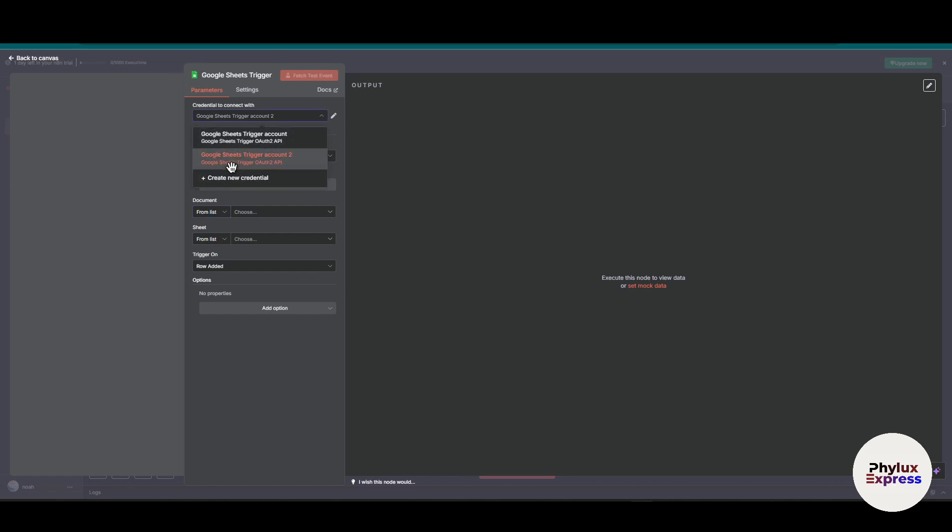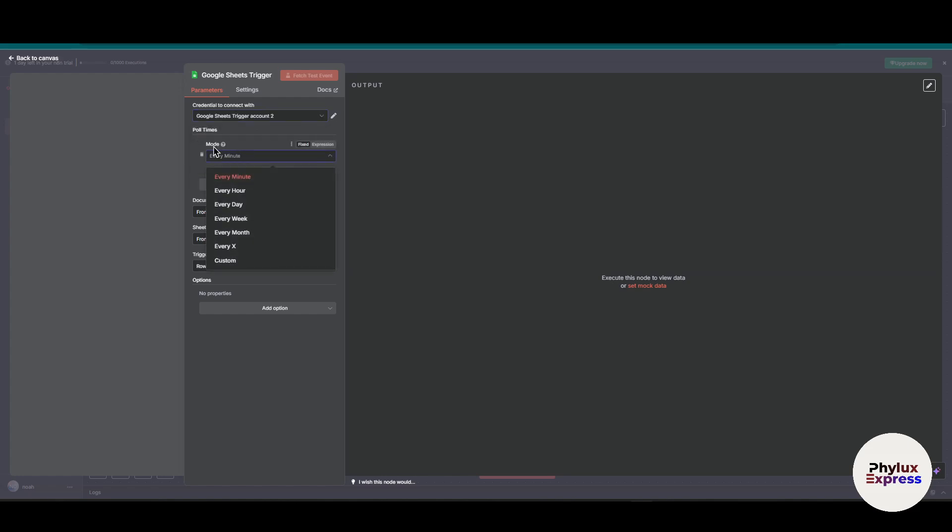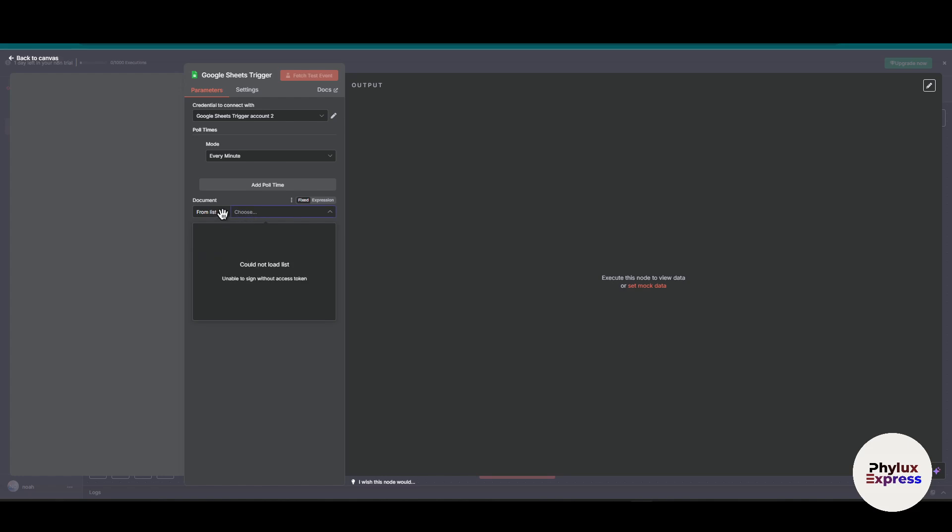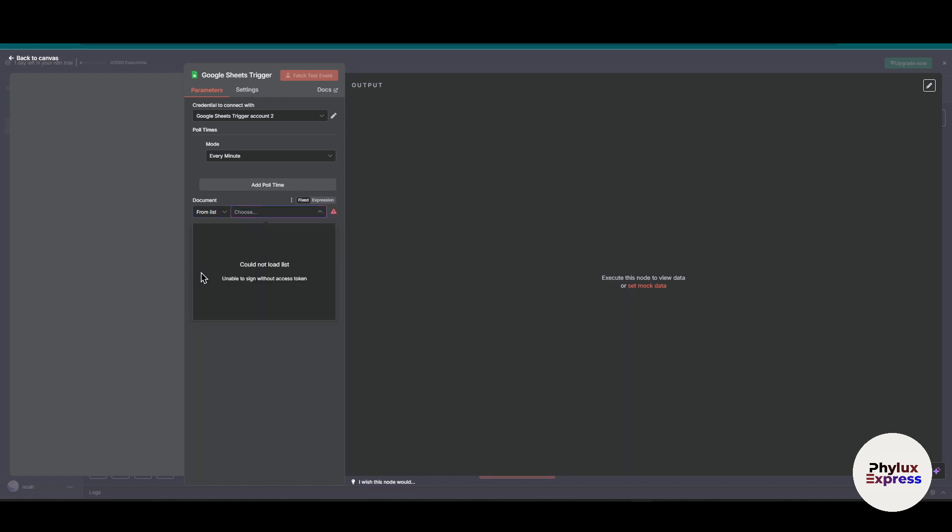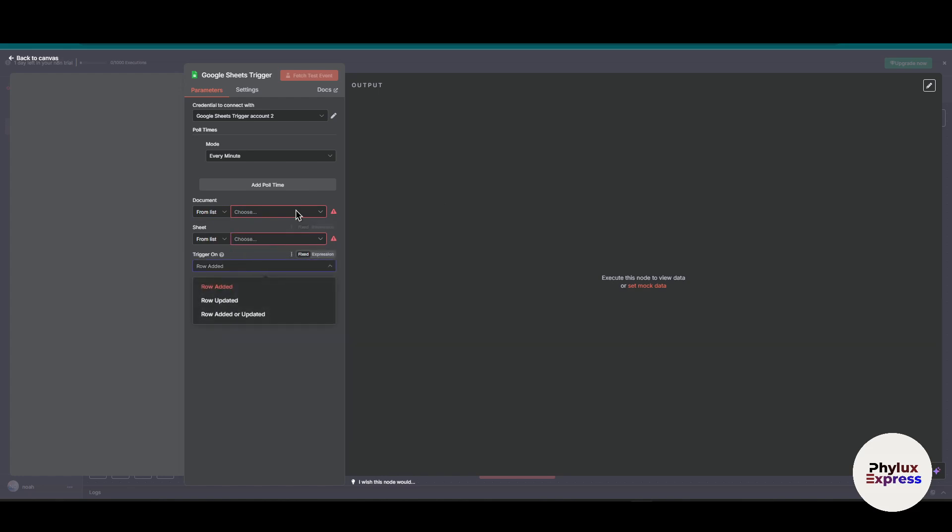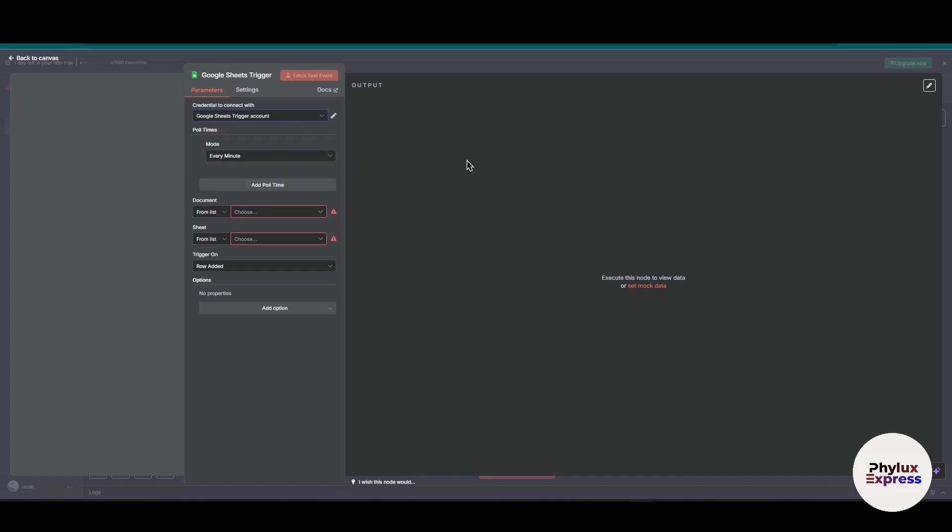As you can see, I've added and connected my Google Sheet. The poll time is every hour or every minute. From here you can choose documents. Let's first create a document, then we'll add it later.